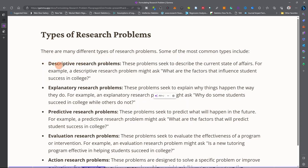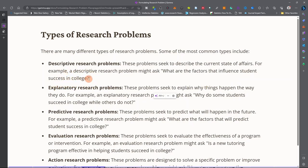First, we have descriptive research problems. If your problem is to describe the current state of affairs, you are dealing with a descriptive research problem. For example: what are the factors that influence students' success in college? In the process of describing those factors, you are conducting descriptive research.